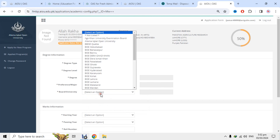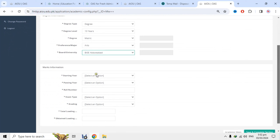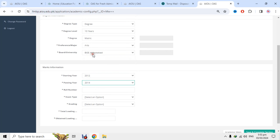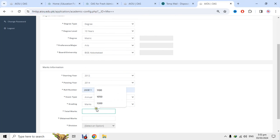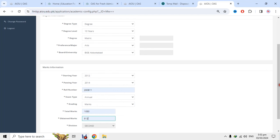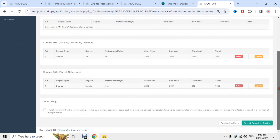Roll number select کر لیتا ہوں، marks 5050 میں سے 512 کر لیتا ہوں — second division بن گئی — یہ صرف مثال ہے، آپ نے اپنے accurate marks ڈالنے ہیں۔ جیسے save کے button پر click کروں گا تو automatically data سامنے آ جائے گا۔ اگر کوئی غلطی ہو تو update بھی کر سکتے ہو، ورنہ save and complete section کے button پر click کرو۔